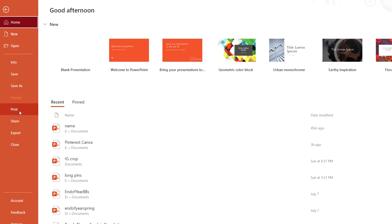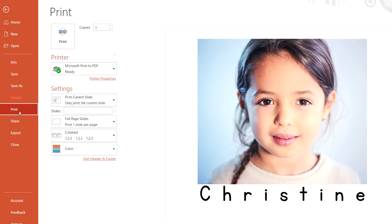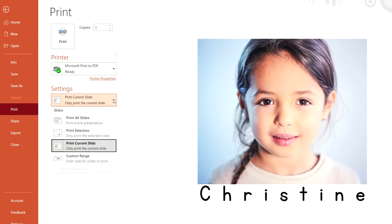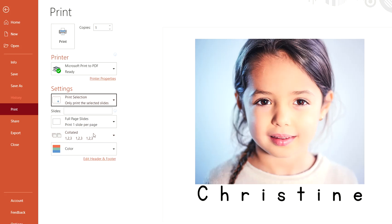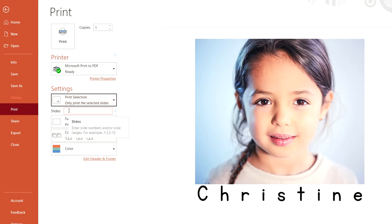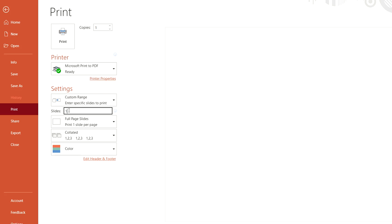Then go to File, Print, and it would say Print Selection, only print the selected slides. That's what you'd want to do. You don't want to print all the slides in the PowerPoint. Or if you just want to put the numbers in, you could just type slides 10 through 12.